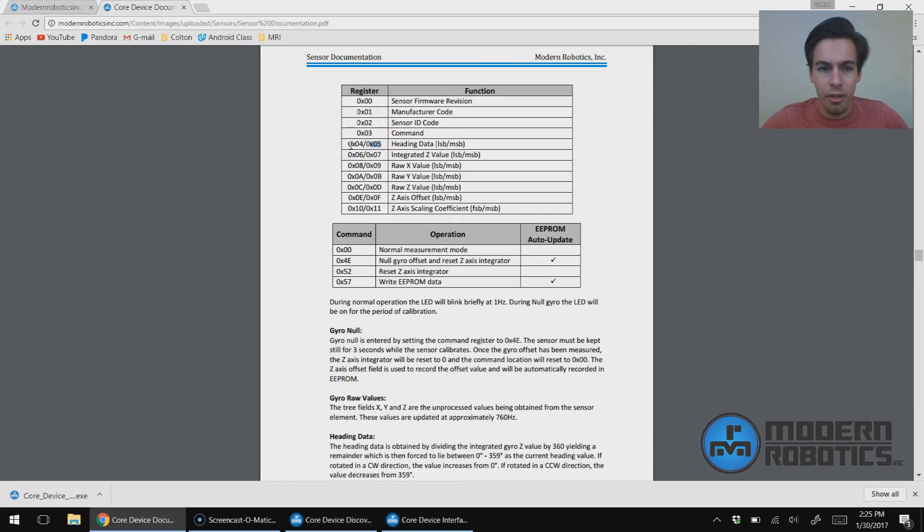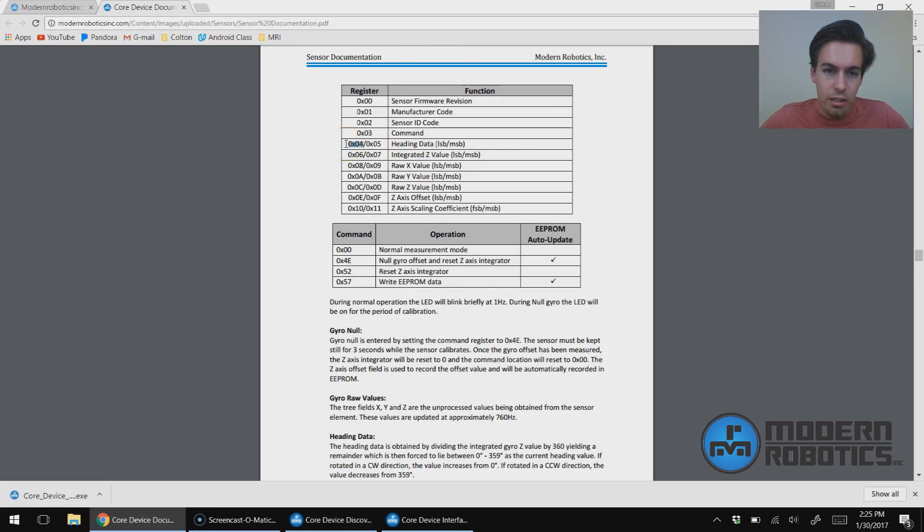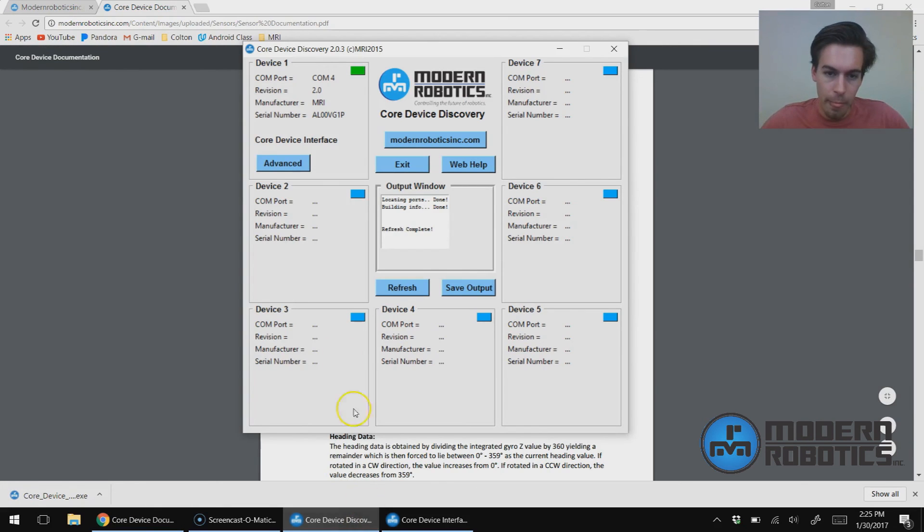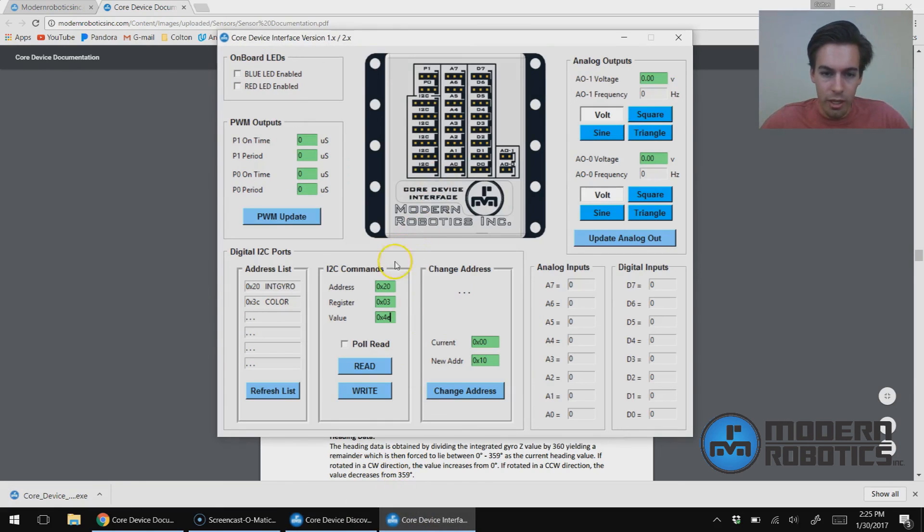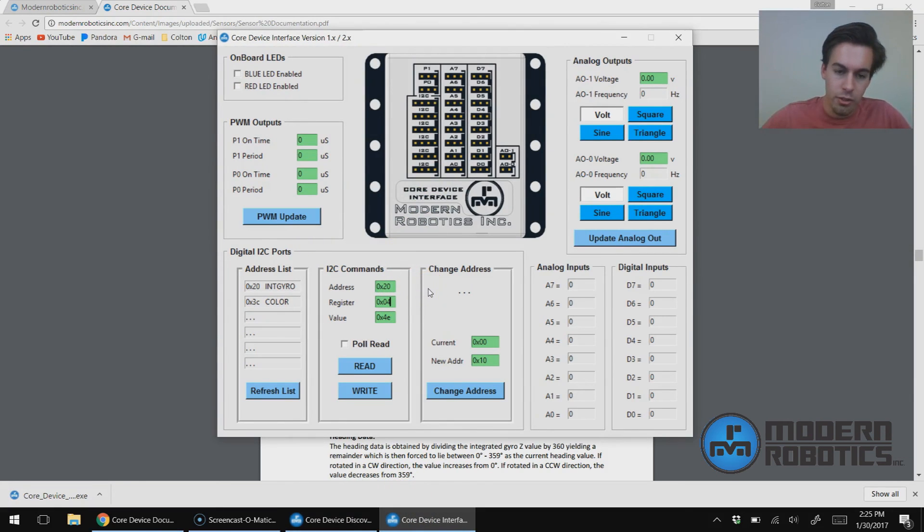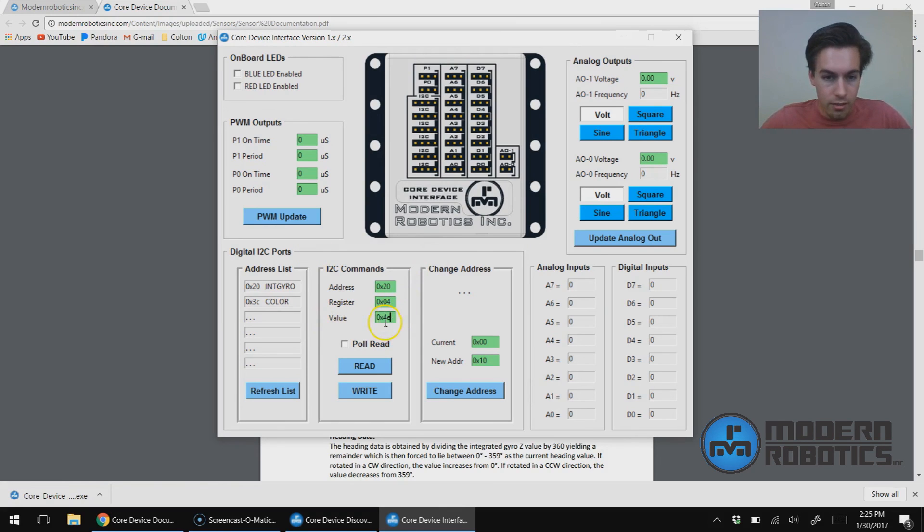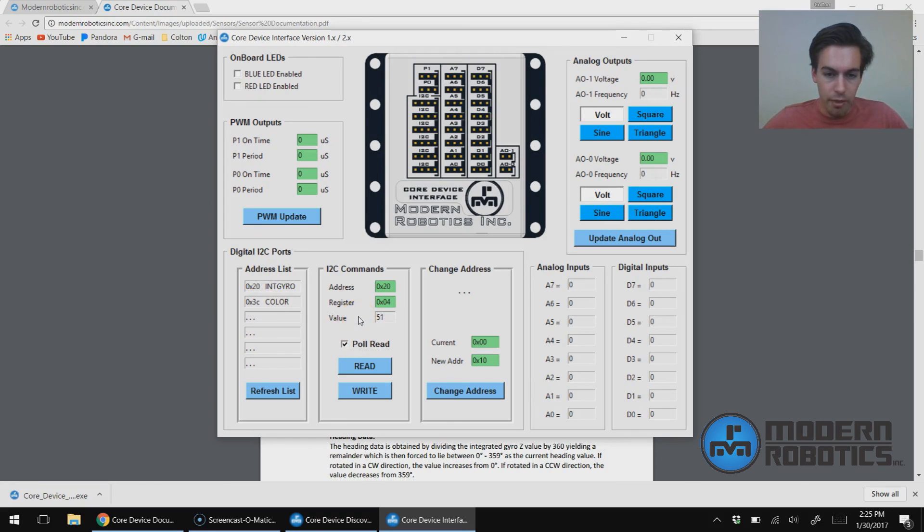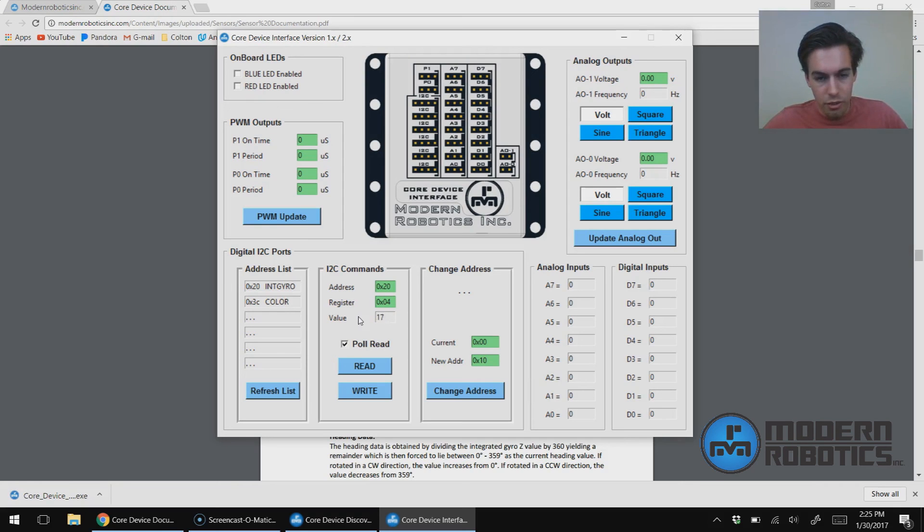But play around with it. You can't break anything. So here, heading data, we're going to read 0x04. Just as a fair warning, I have moved the sensor slightly, so it's not going to come back at 0. And I can just leave the value whatever, because we're not going to write to it, we're going to read. So I'm going to check Poll Read, and then it's bringing back the value in degrees. I can rotate this, and for every degree, it is changing that value.